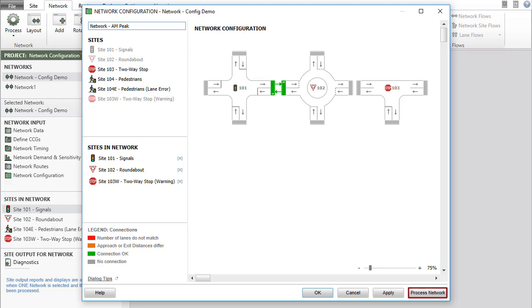The Process Network button means accept the changes, close the dialog, and process the network, carrying out computations to produce output. This has the same effect as closing the dialog and then clicking the Process button.